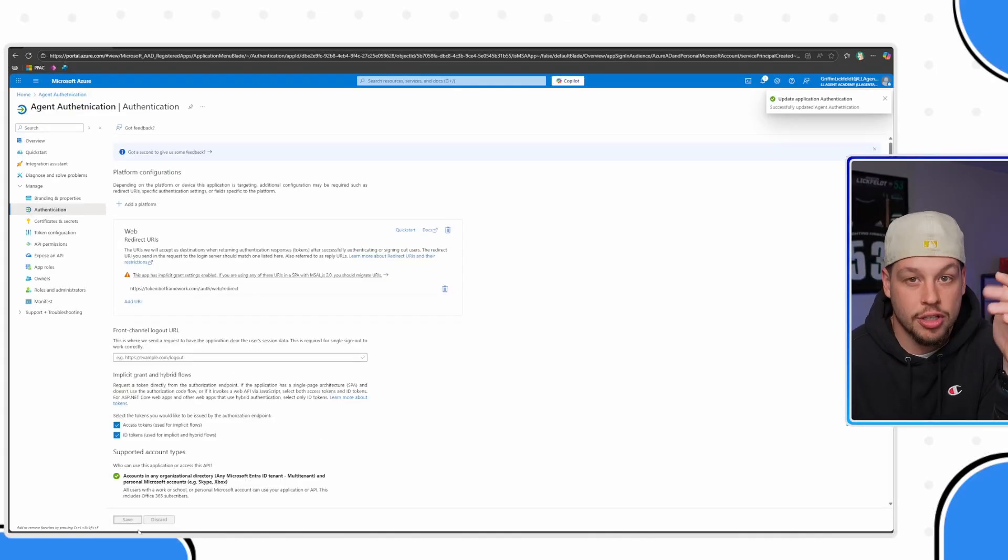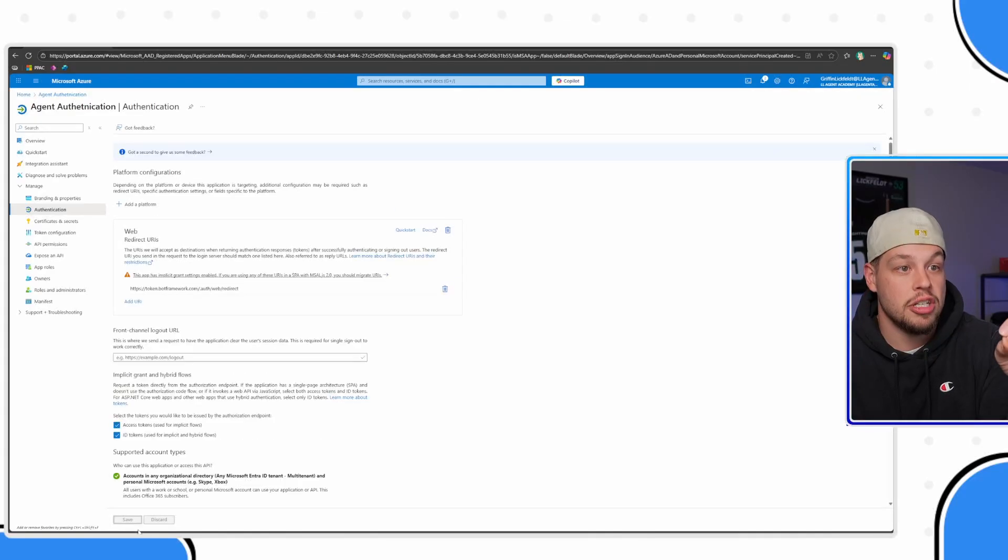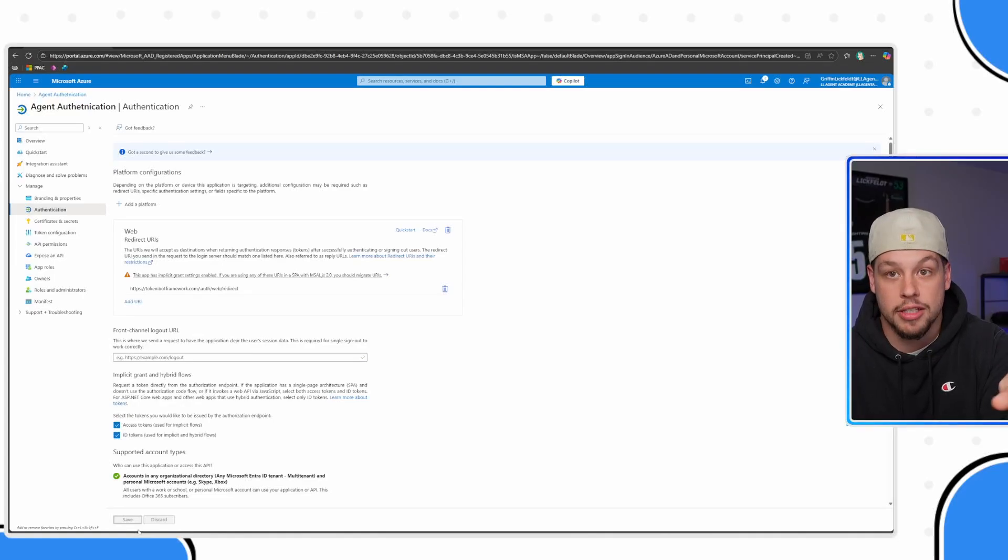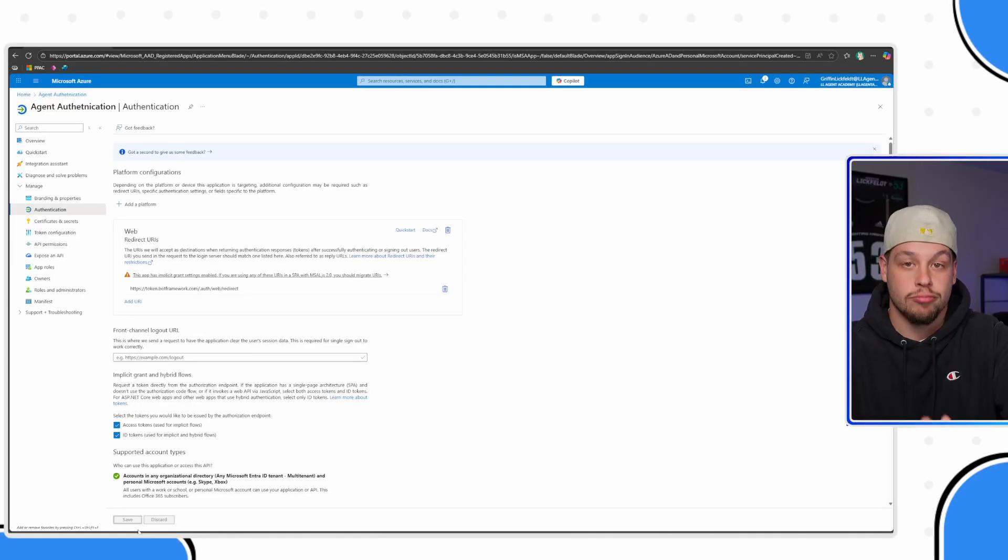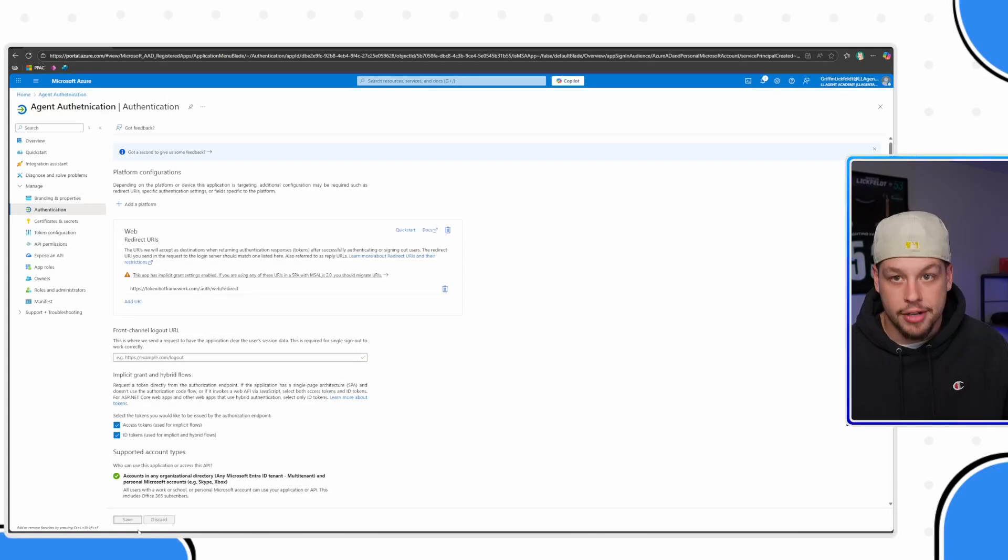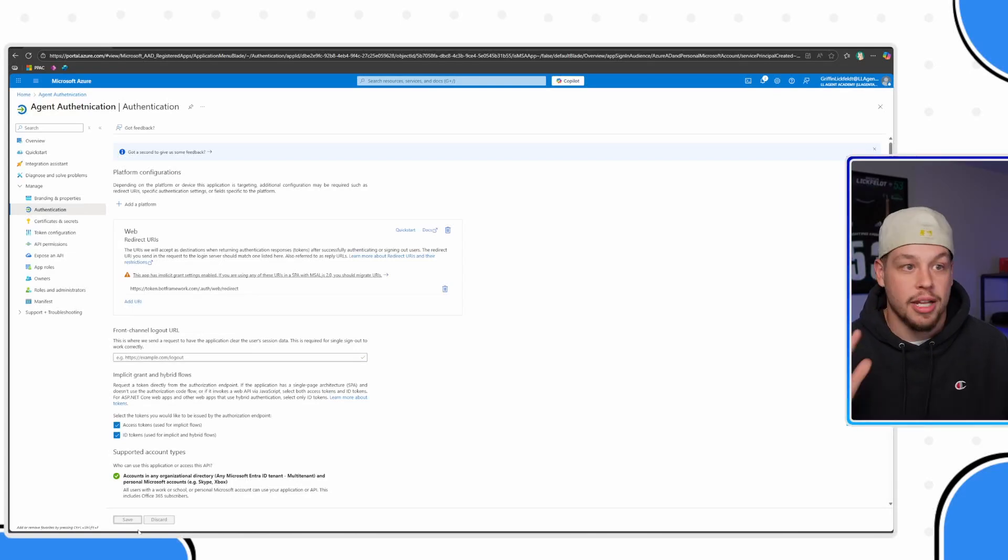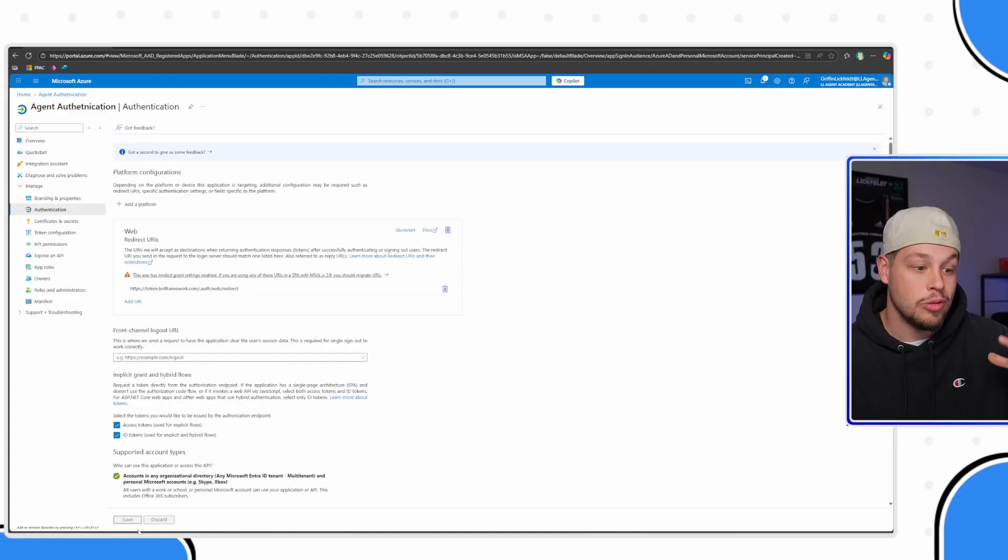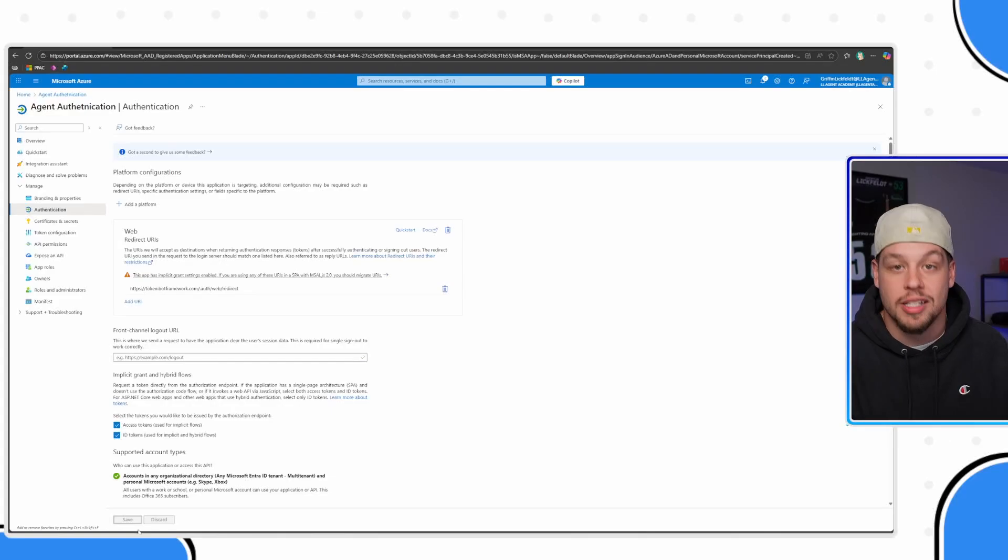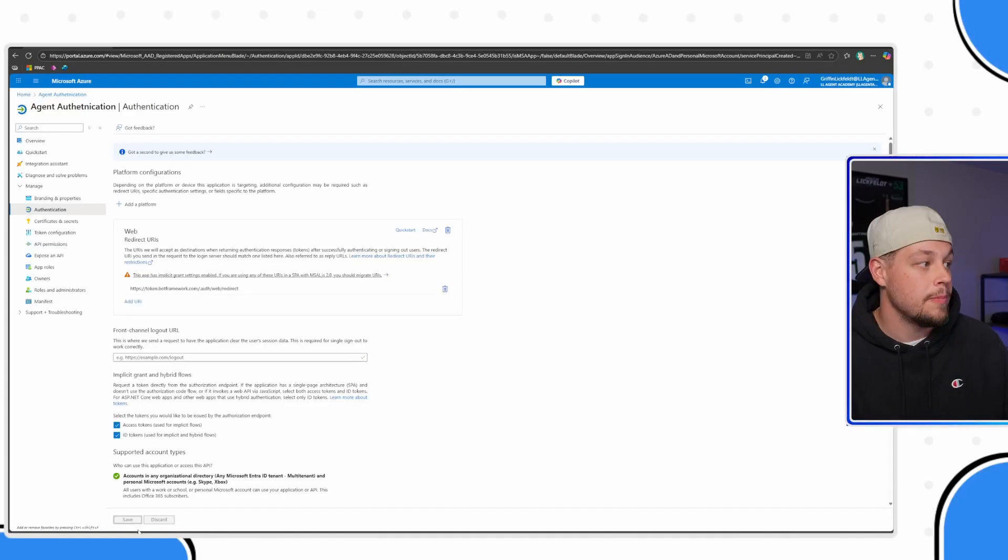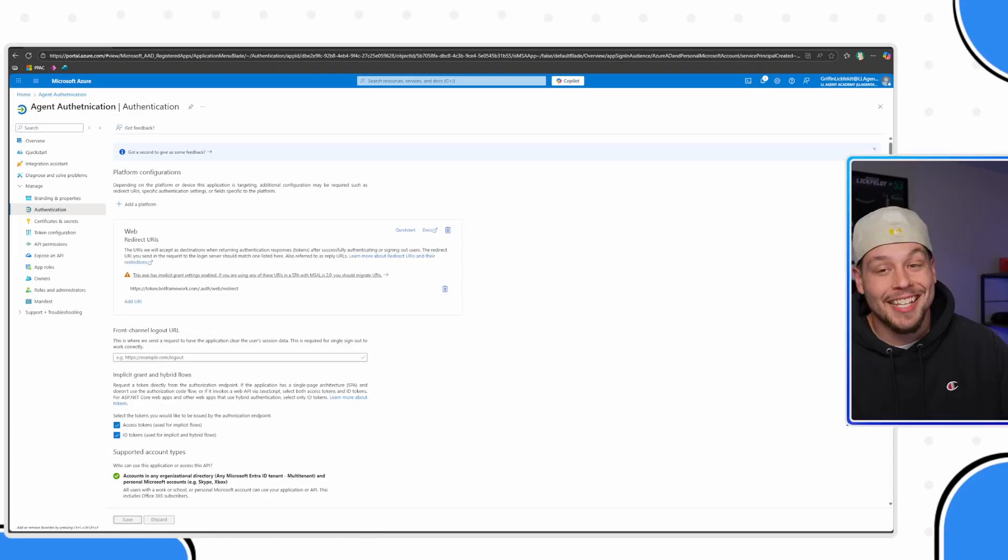The reason for this, to just reiterate, is when you're using manual authentication, you're essentially telling Copilot Studio, you're saying hey, Copilot Studio agent, don't handle the authentication. I will go ahead and do it and I'm going to pass these tokens or the credentials manually. And so this is just a part of that piece of that puzzle in order to be able to do that.